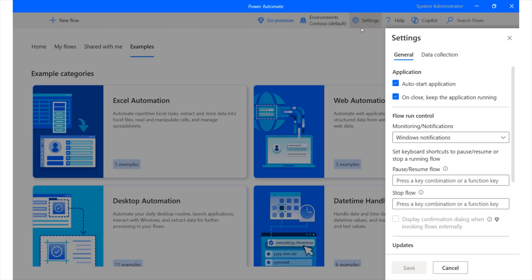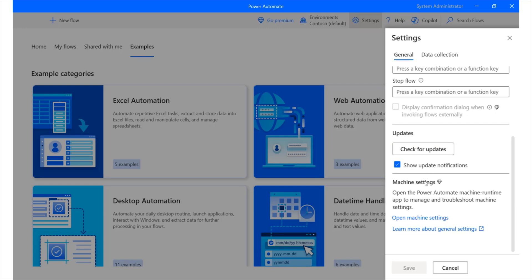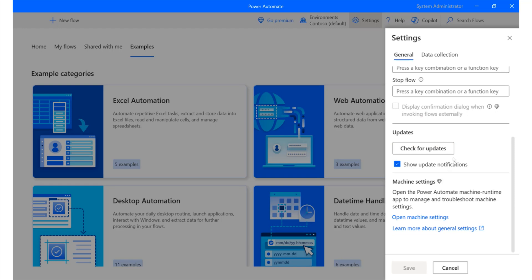The settings area is also very important, allowing us to make various types of changes to this particular automated desktop area. You have auto-start application if you'd like to have that sort of applications can be automatically restarted. You have the option to keep the application running once it has been closed and many other options that are provided over here, such as running updates.